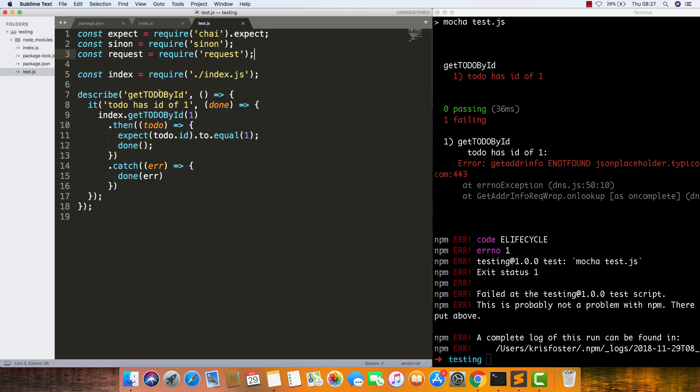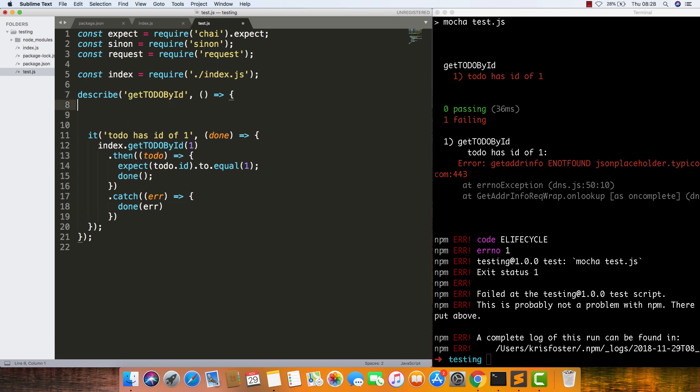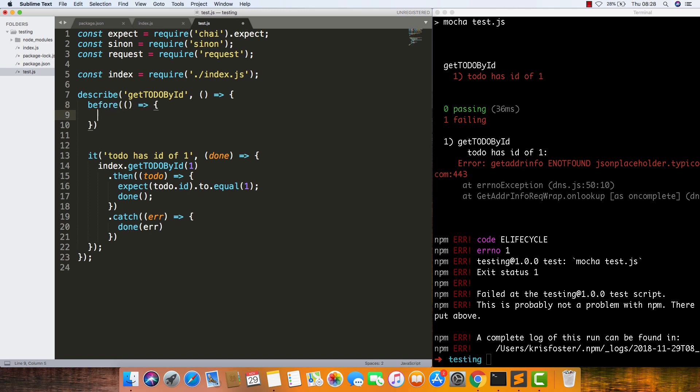Now we need to add a before function, which is just like a setup. I'm going to make it an arrow function. What do we need to do in the before? We need to use sinon.